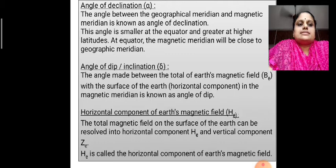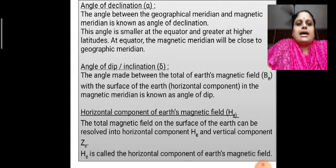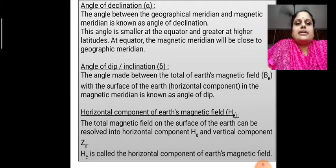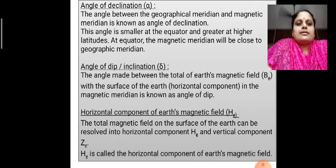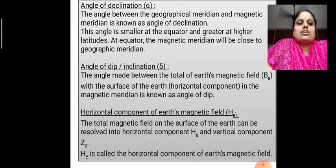Now let us discuss in detail about the three magnetic elements. First, the angle of declination. The angle between the geographical meridian and magnetic meridian is known as angle of declination. This angle is smaller at the equator and greater at higher latitudes. At the equator, the magnetic meridian will be close to the geographic meridian.